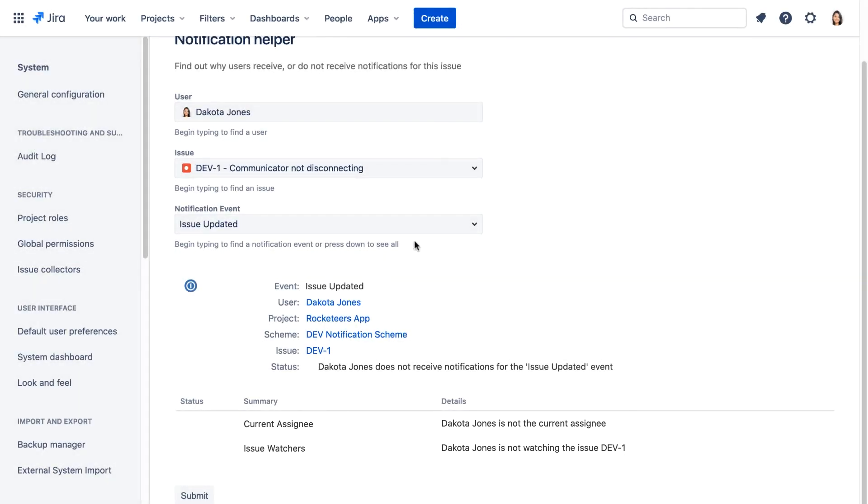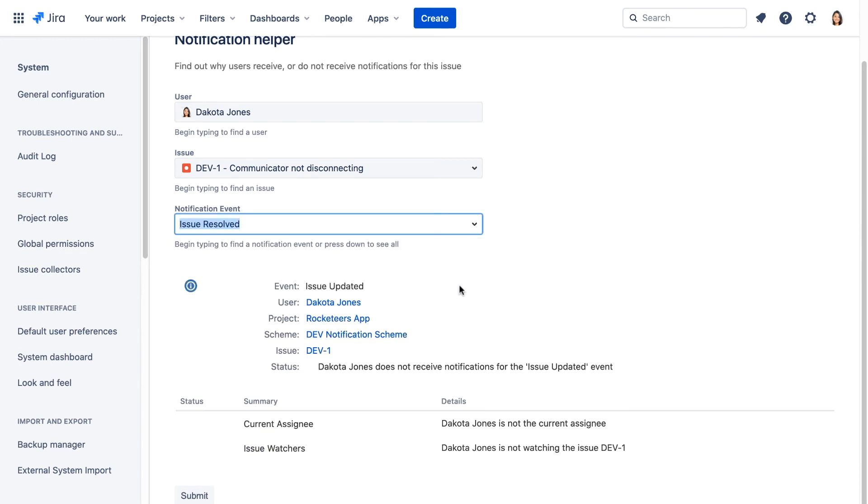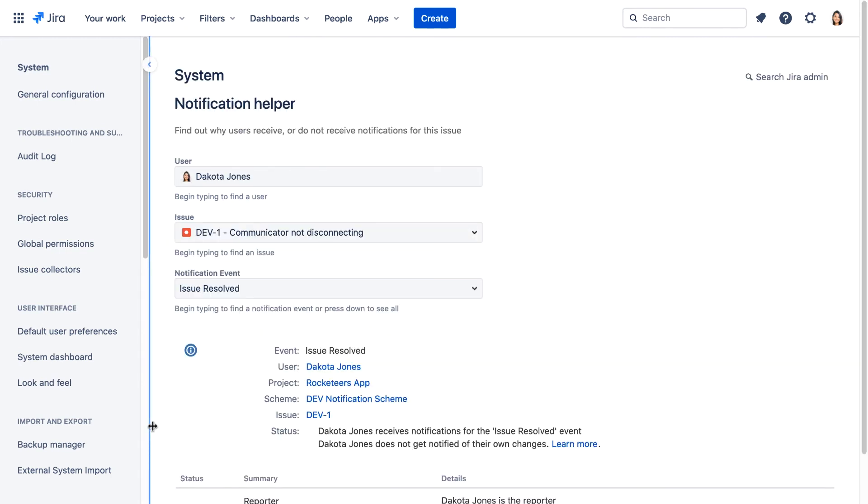Now let's change the notification event to issue resolved and we'll click submit. We can see that Dakota will get a notification when dev1 is resolved because she's the reporter. We didn't remove the reporter from getting notifications when an issue is resolved in the notification scheme associated with the project.